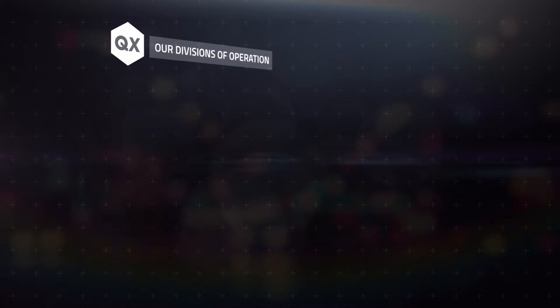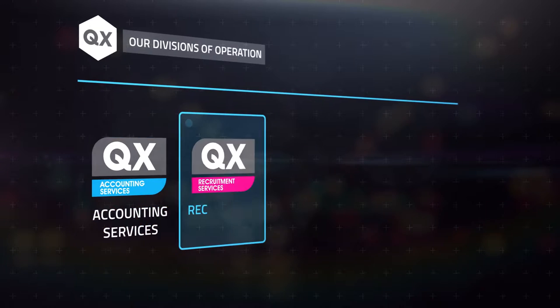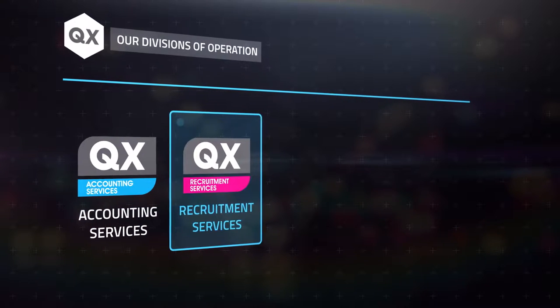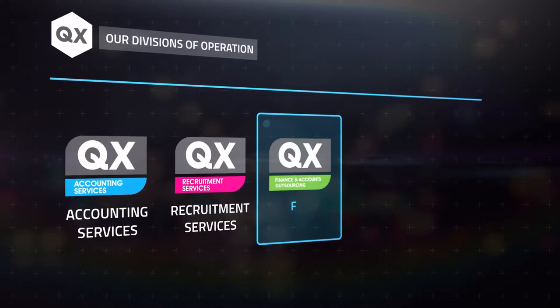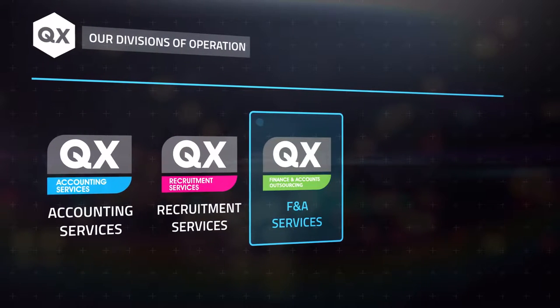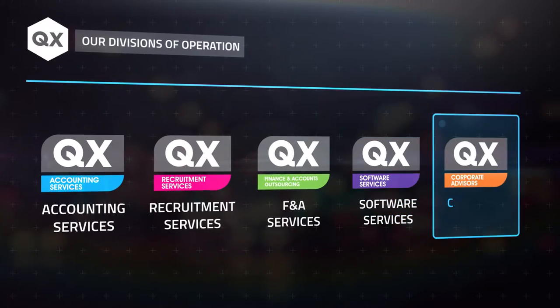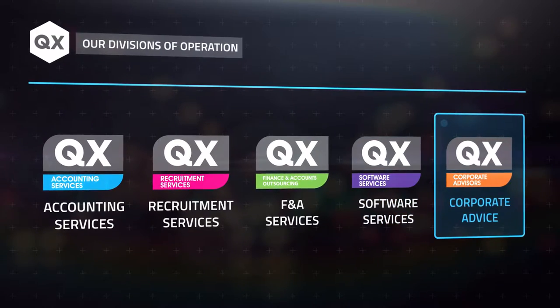through our five divisions: accounting services, recruitment services, finance and accounting outsourcing services, software services, and corporate advice.